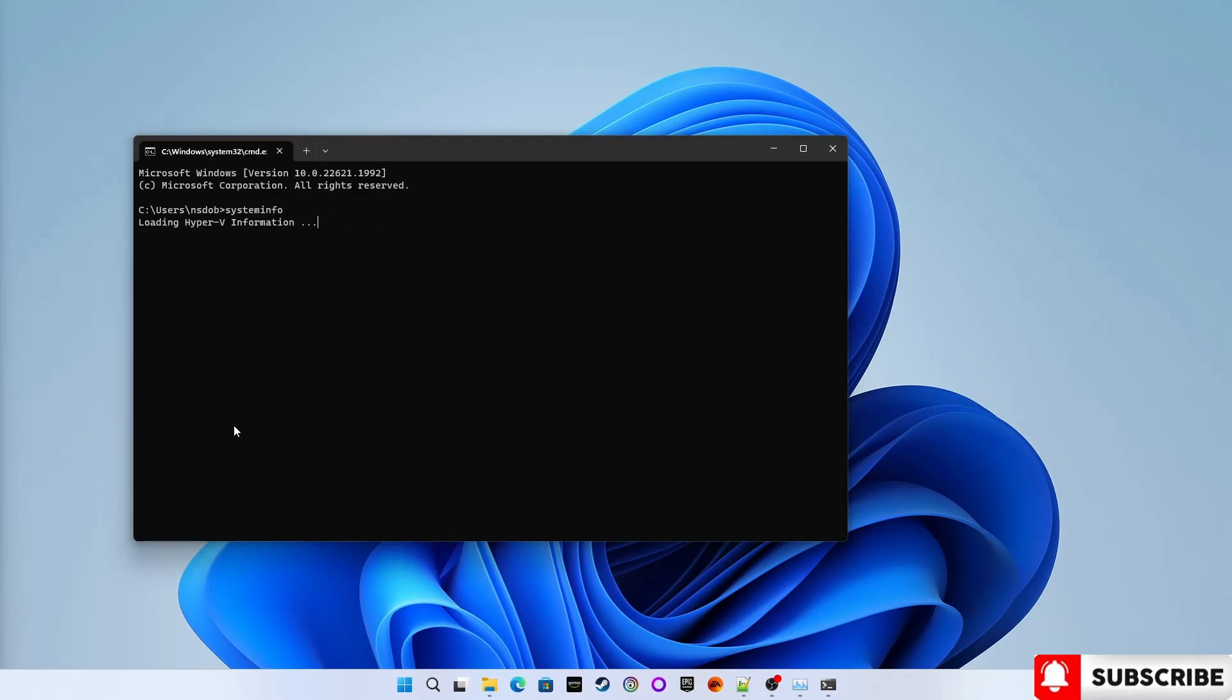Scroll down to the Hyper-V requirements and you will see the virtualization is enabled in firmware that is yes or no. So it is yes, enabled in my BIOS. Another way is through the task manager.